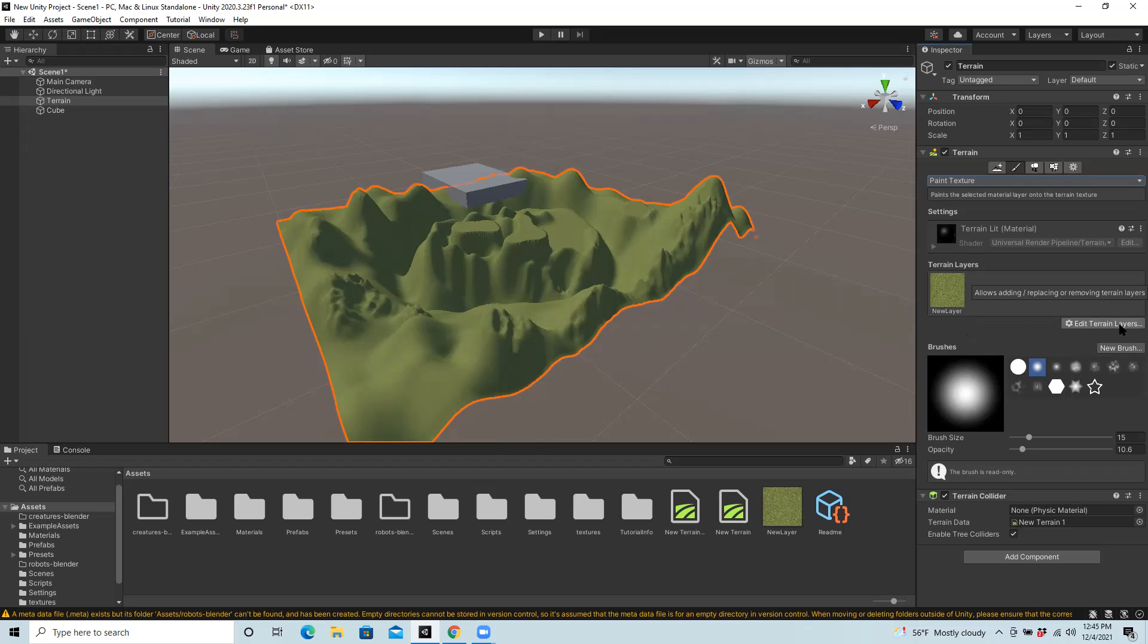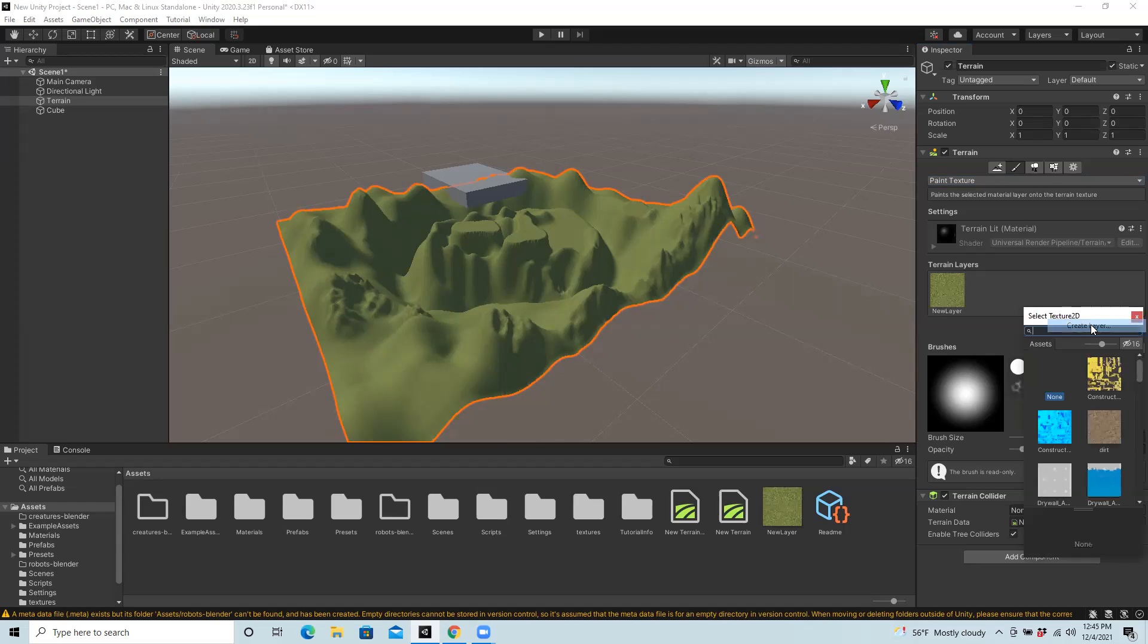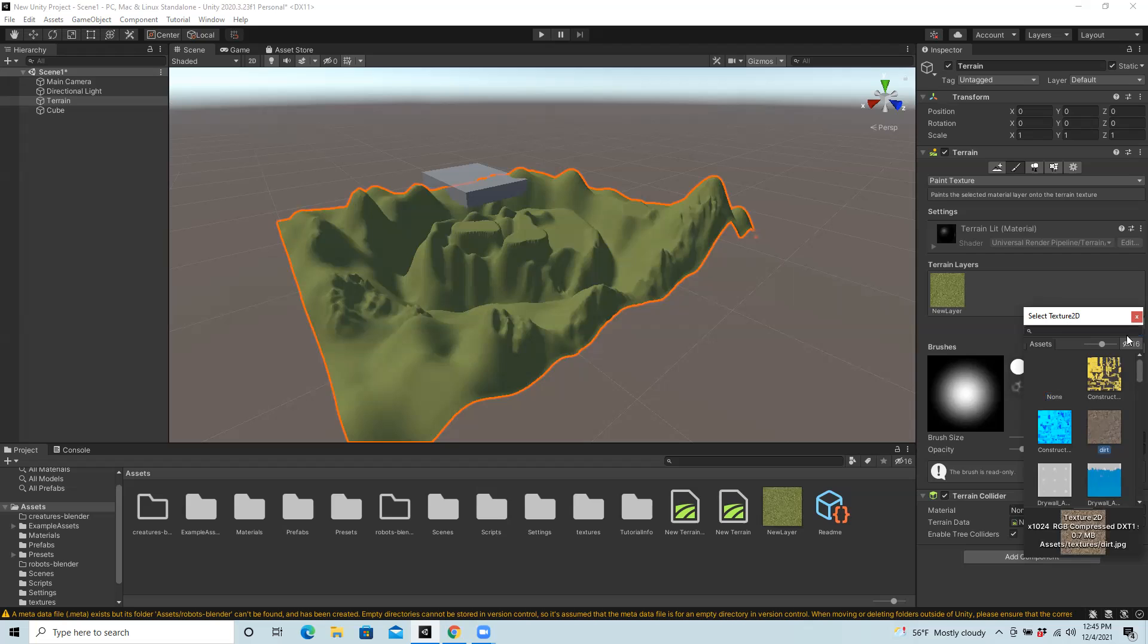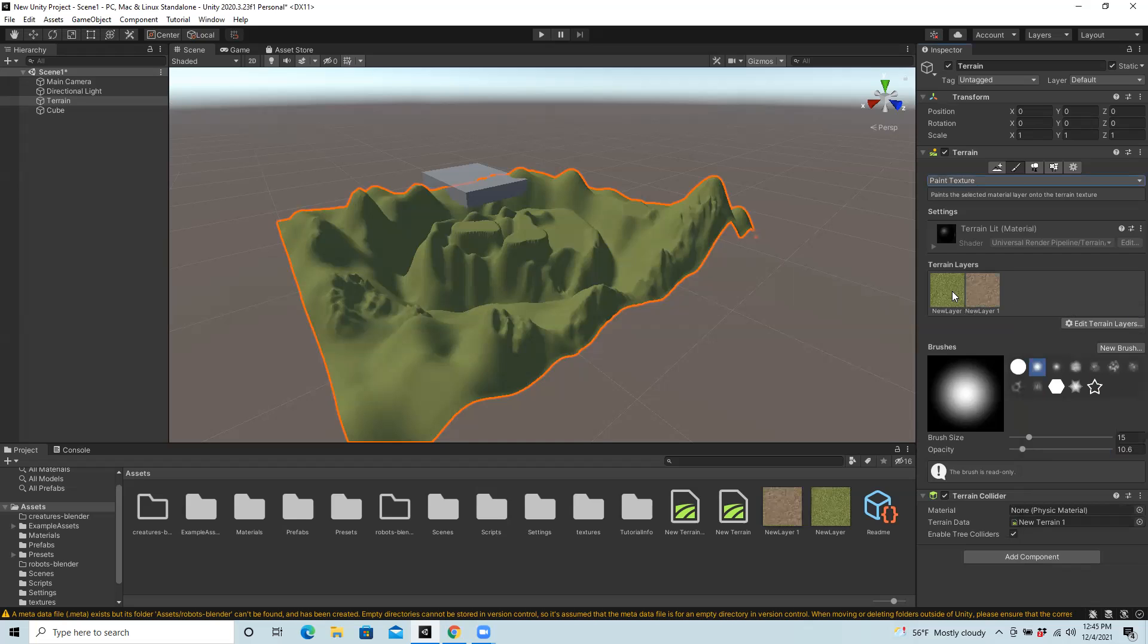But then from here, you repeat the process. You hit edit terrain layers again, create another new layer, and then choose another texture. So I'm going to apply dirt to some of the lower layers.